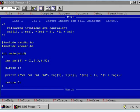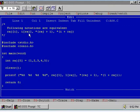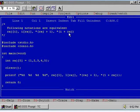In this program I will show that the following notations are equivalent. That is, raj[i] or i[raj] is one and the same thing. I mean *(raj+i) or *(i+raj) is nothing but the same thing.